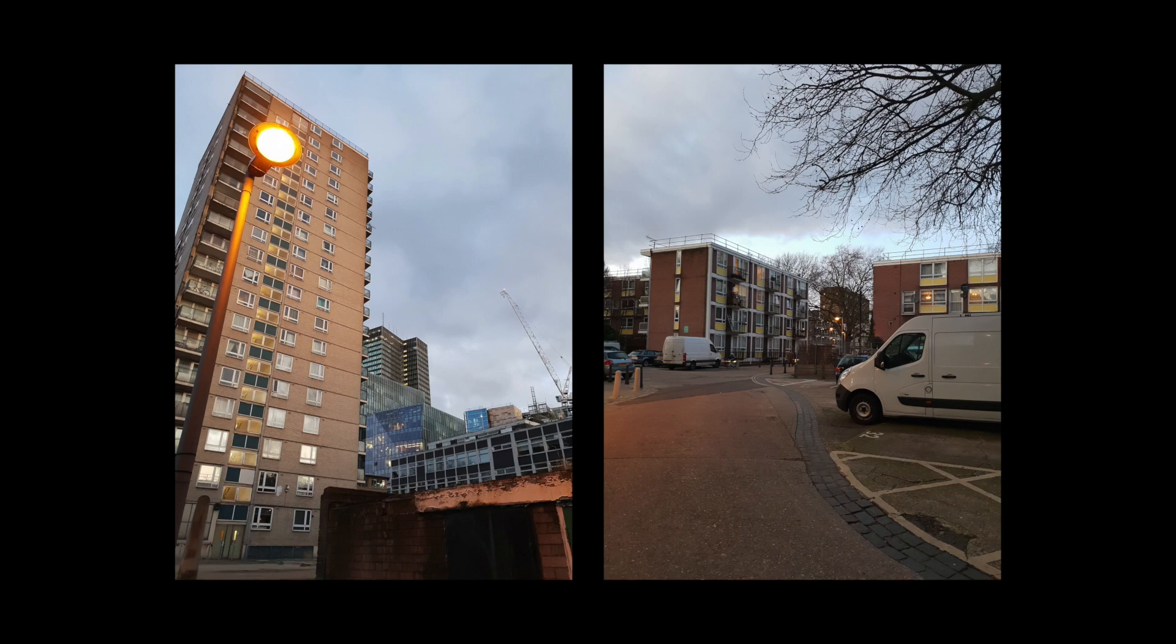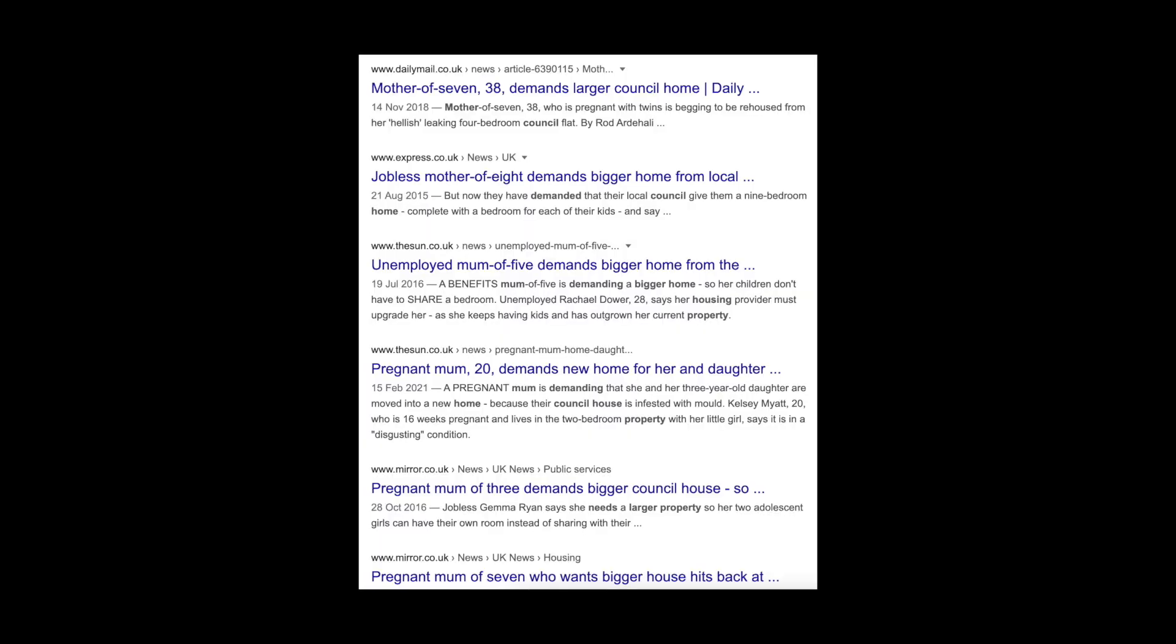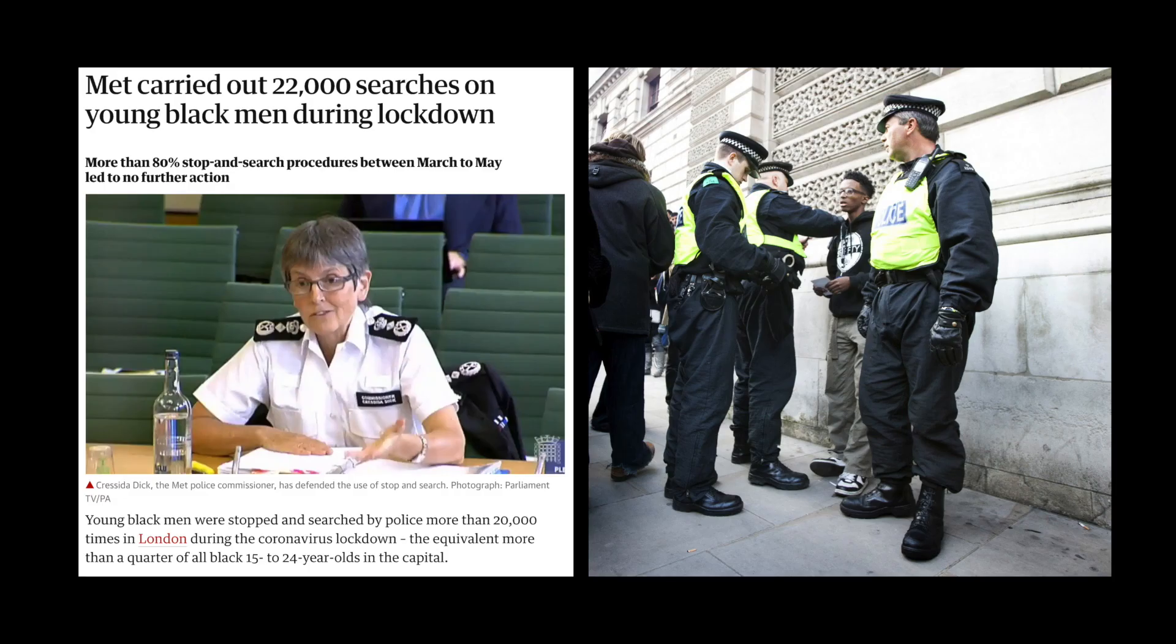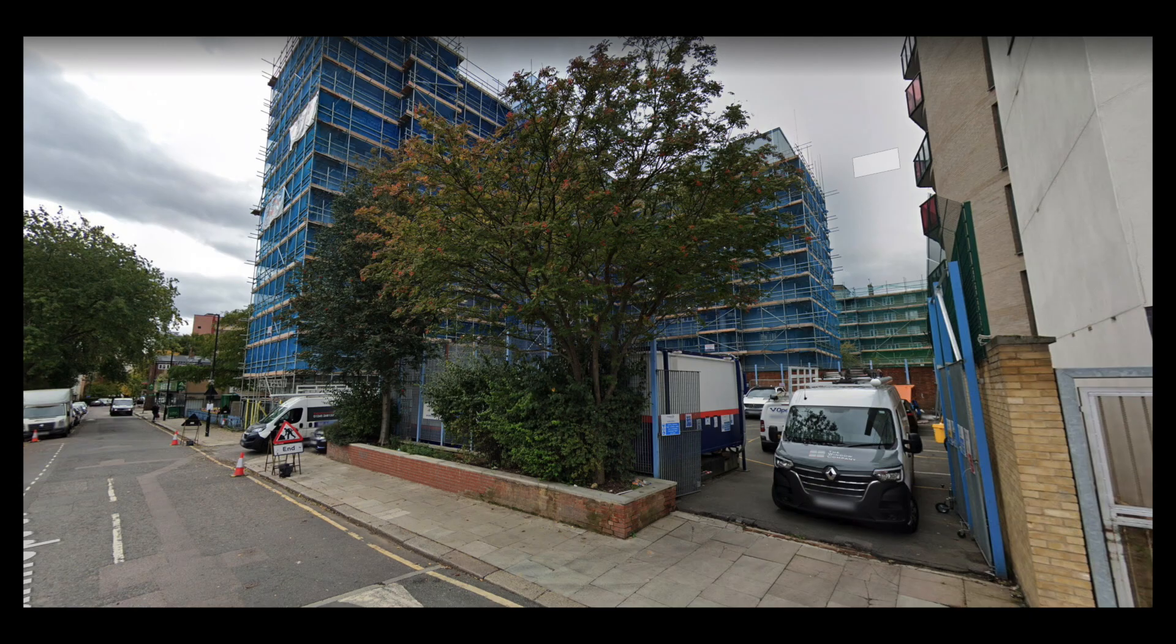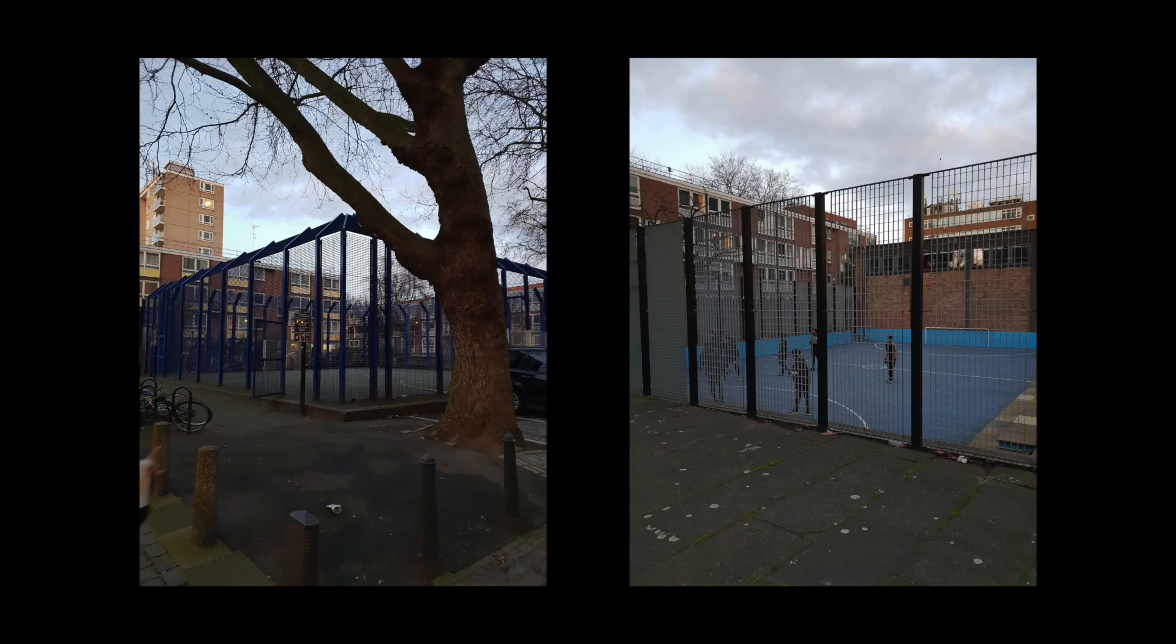We grew up in the council estates where we had black, white, brown, yellow, blue colored mates. Low-income households with high birth rates where police pick up black kids to investigate. 11 till 11 we were out and about kicking ball in the cages till we passed out.